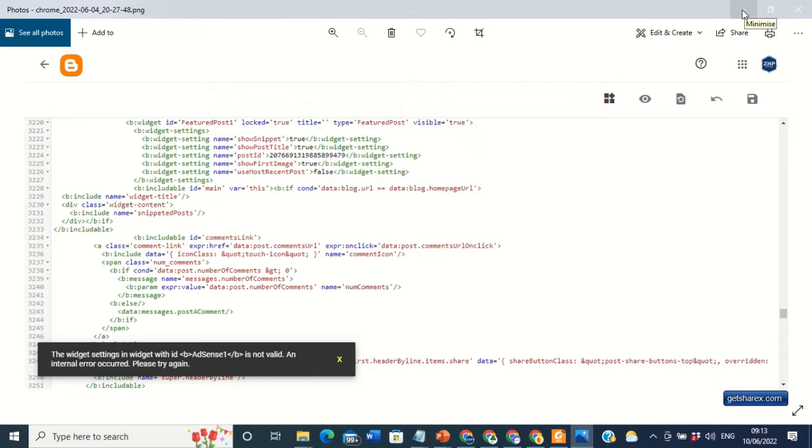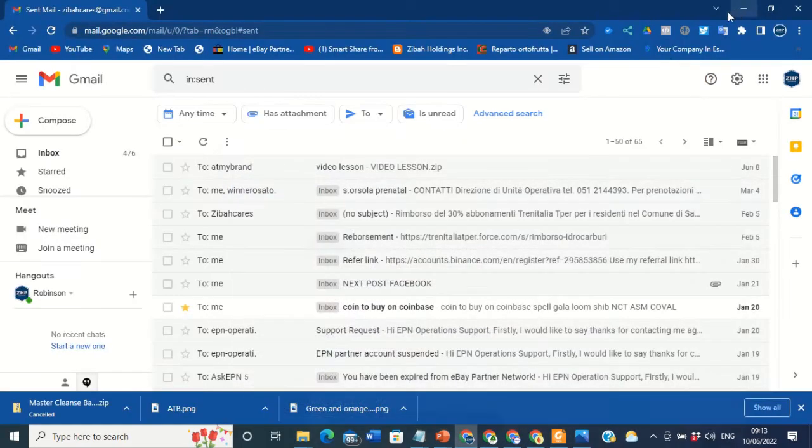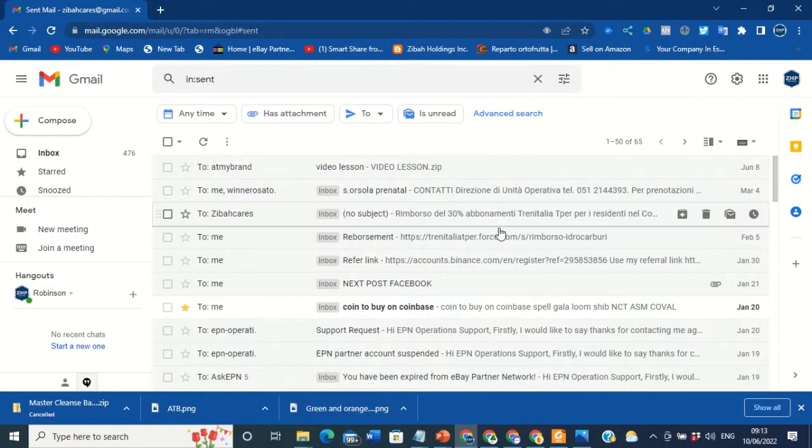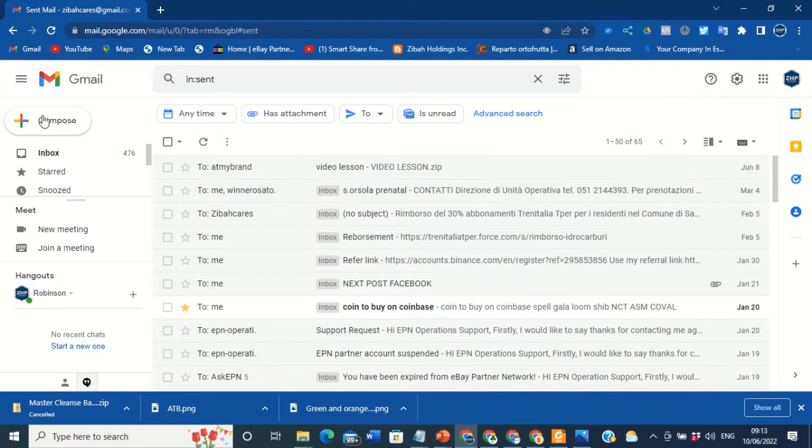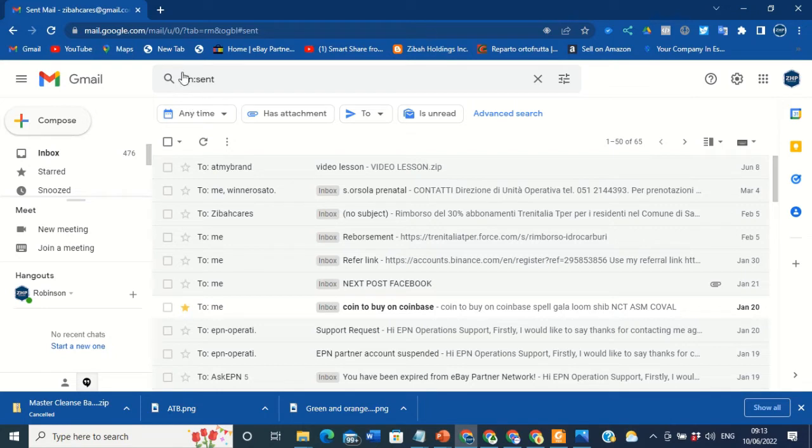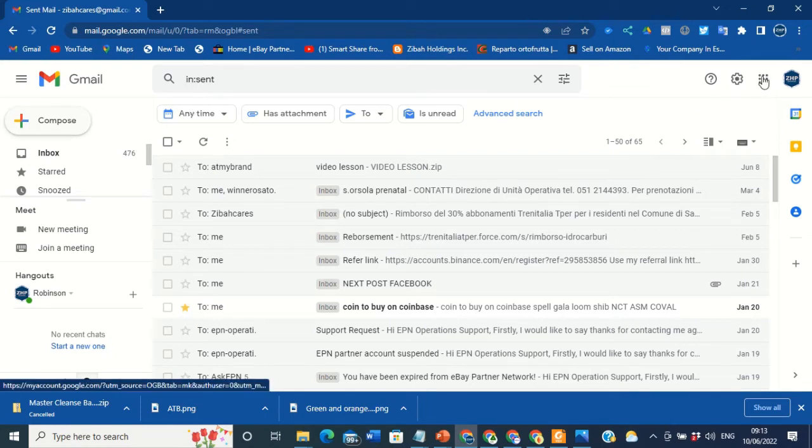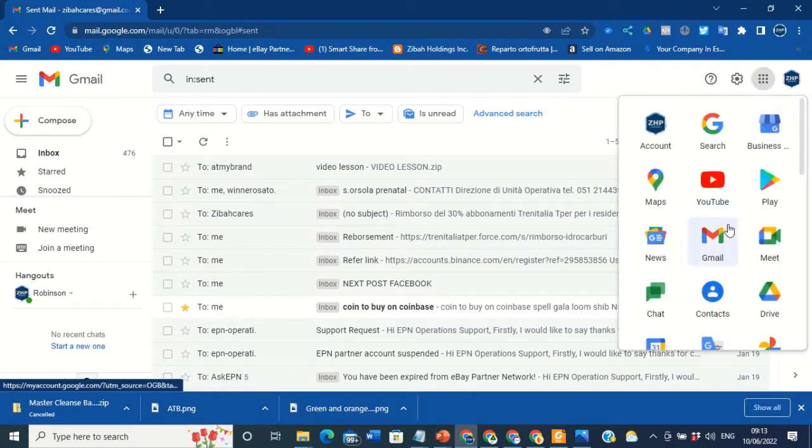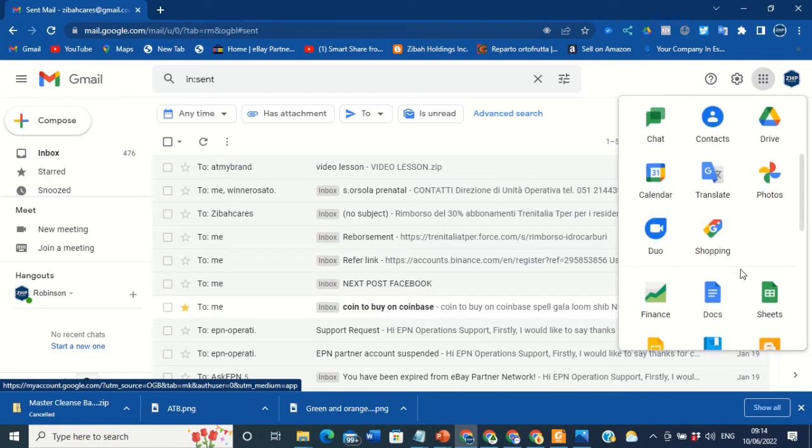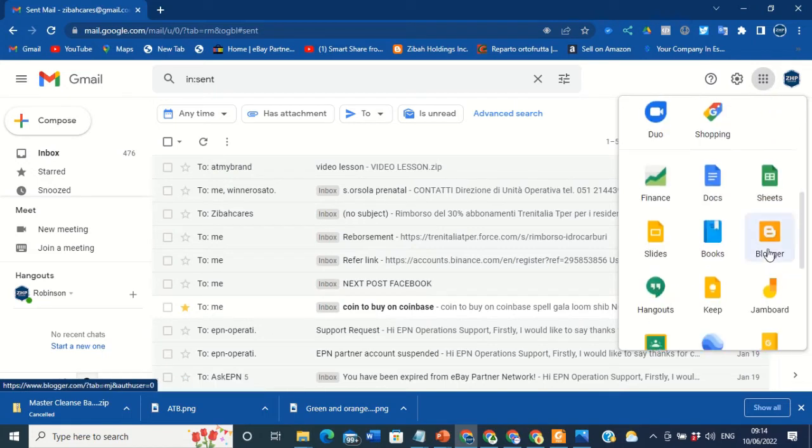Right now I'm going to minimize this. I'm going to use my blog to show you guys, the blog site of Zebra Partners. This is my email address. The first thing you need to do is log into your blog. I've already logged into your blog, just come here and locate Blogger.